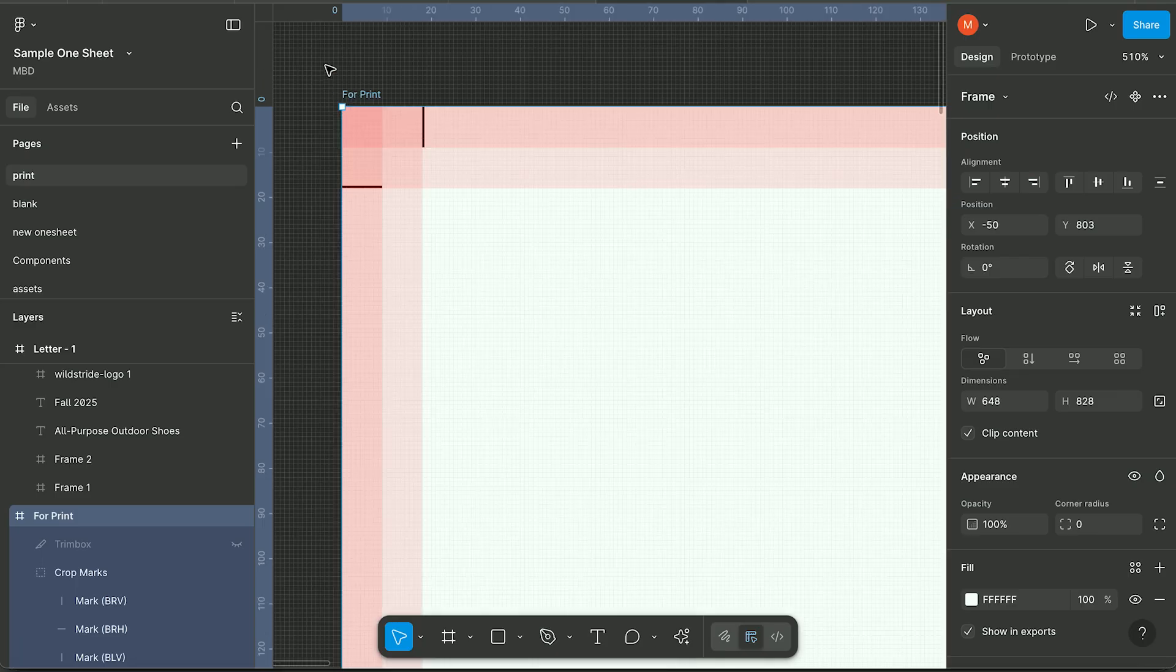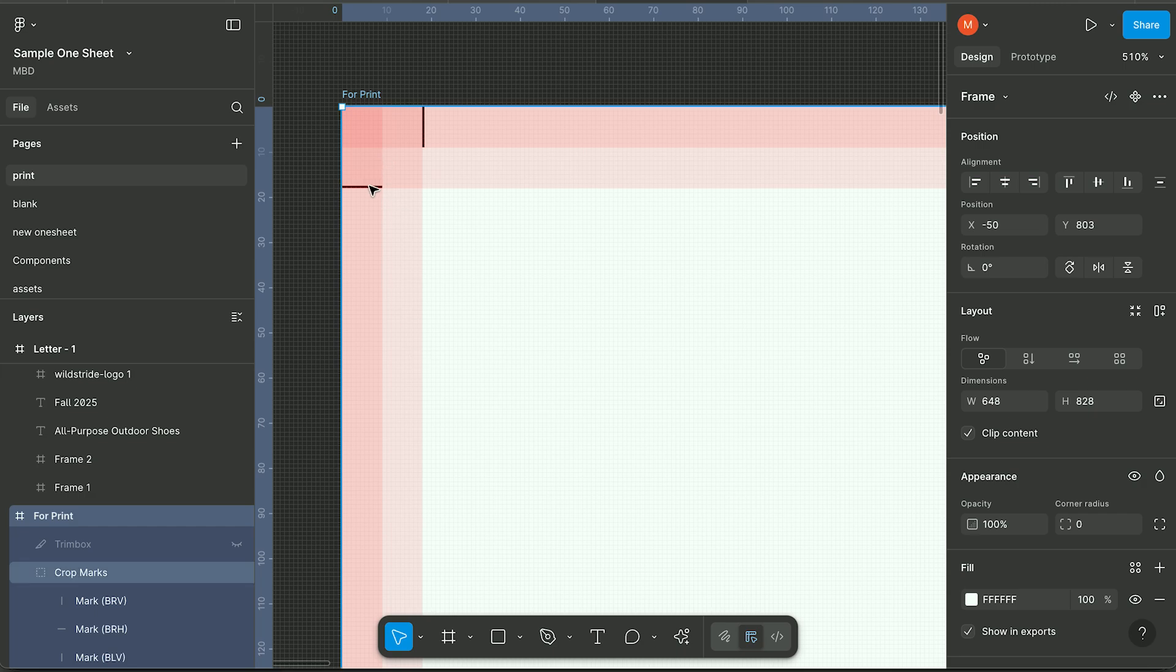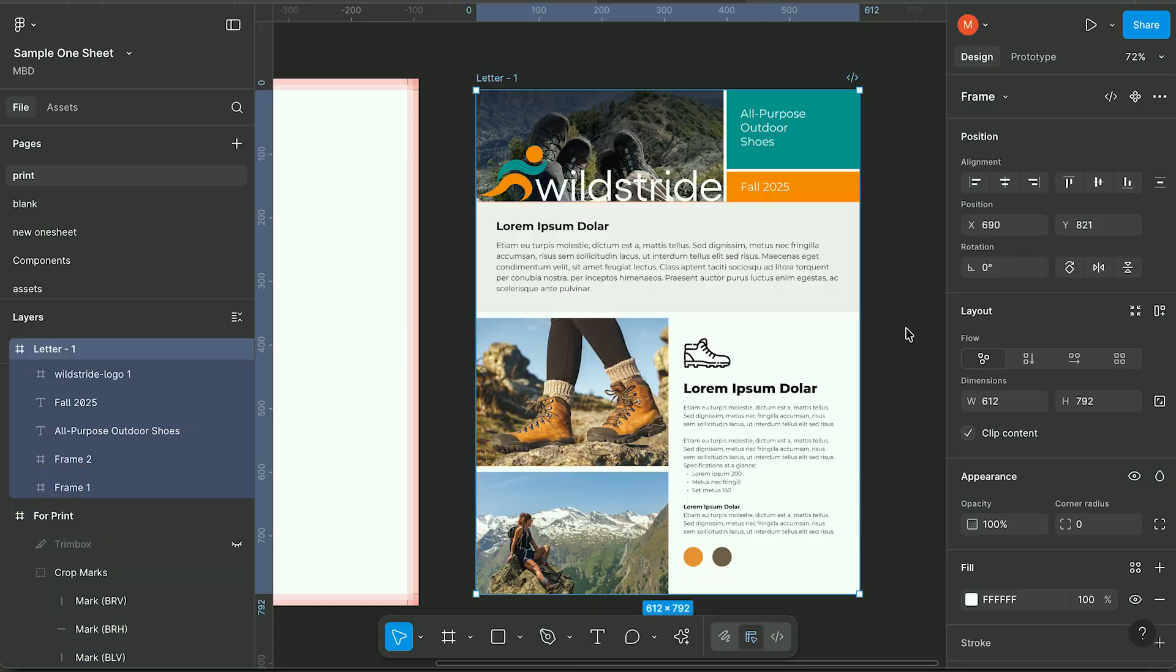Crop marks are important for print projects because when you design to the edge of the page, you want to include a little bit extra so that when the paper gets trimmed, you get a clean edge.